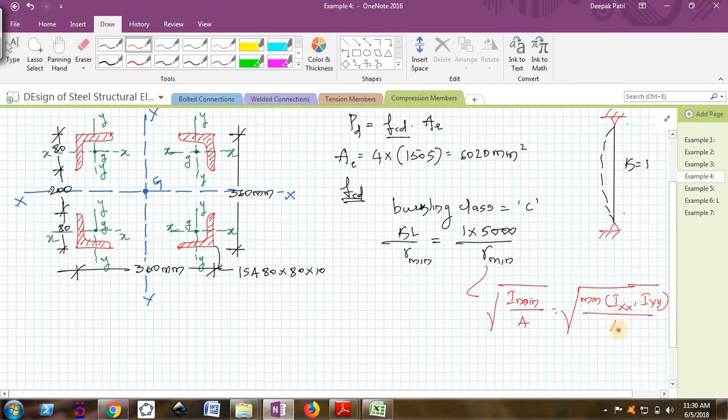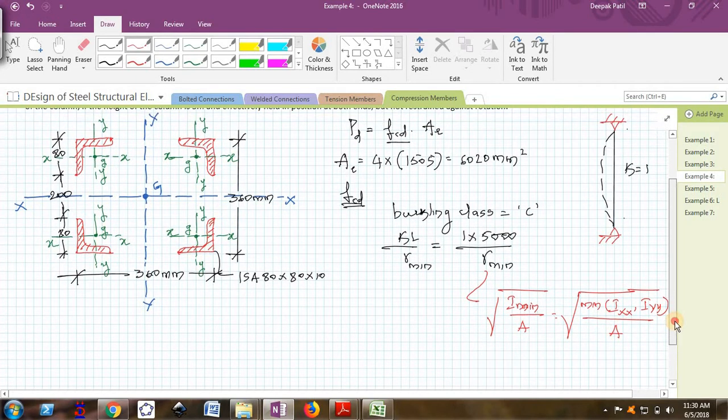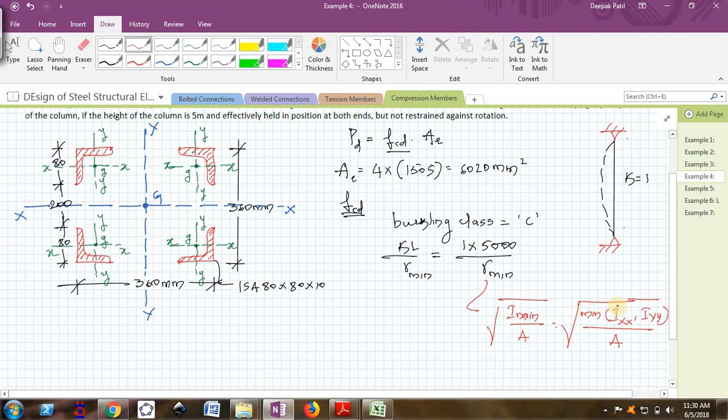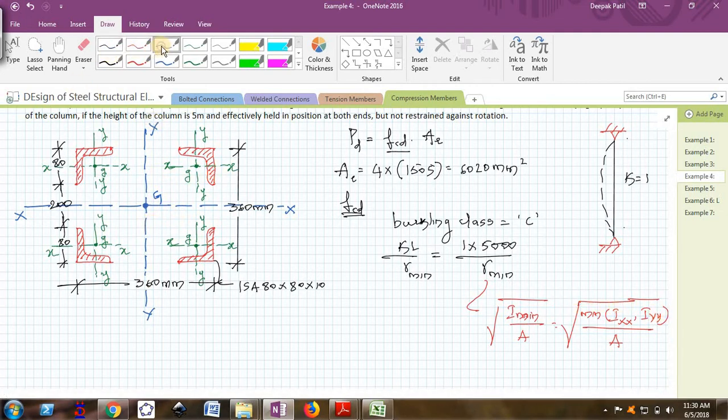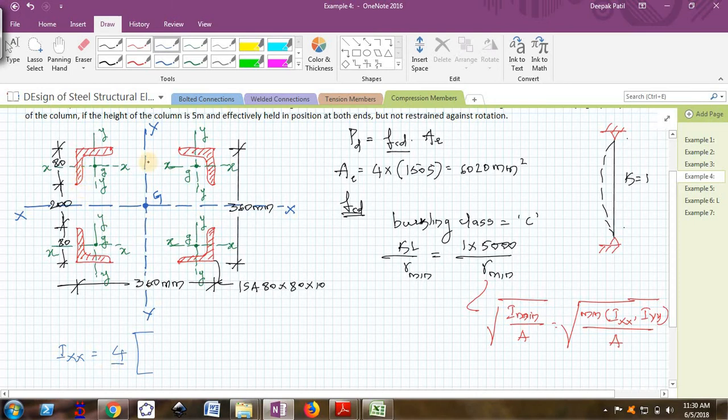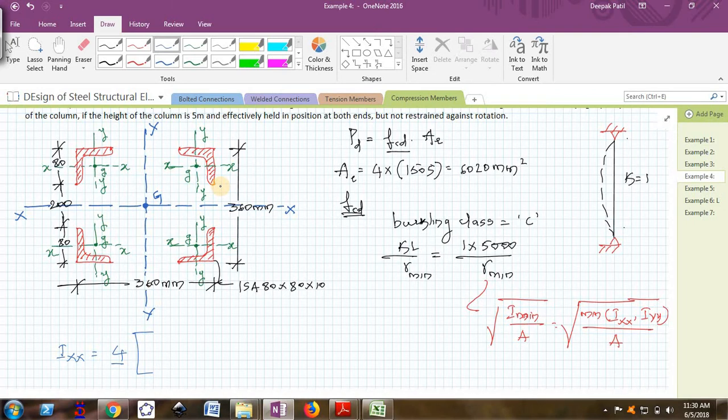I need to find Ixx and Iyy. Since this section is symmetrical both about XX and YY axis, Ixx will be equal to Iyy, so I will be required to find only Ixx or Iyy. I will use the parallel axis theorem that is Ig plus Ad square. I am multiplying by 4 because there are 4 angles. I am taking the contribution from each and every angle.